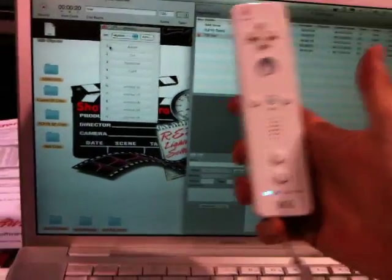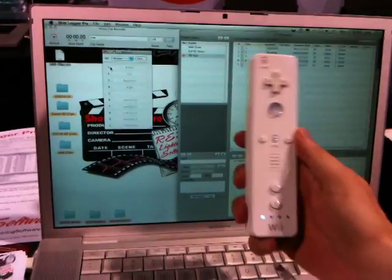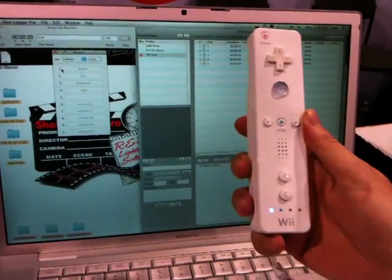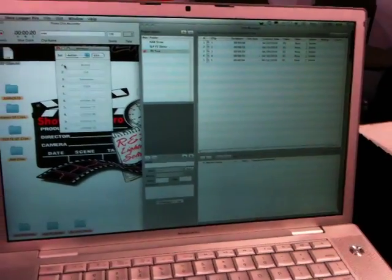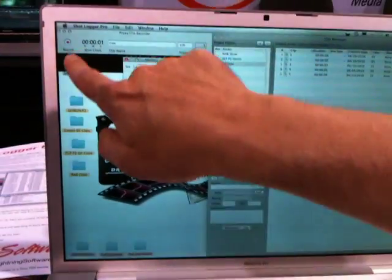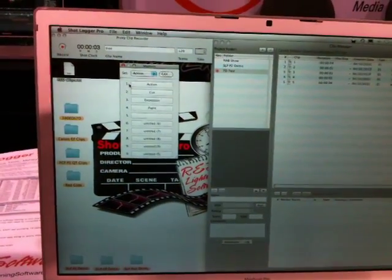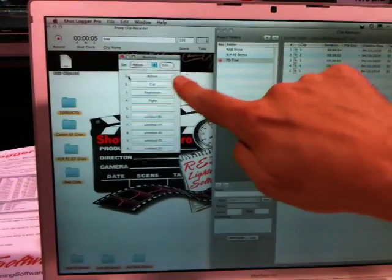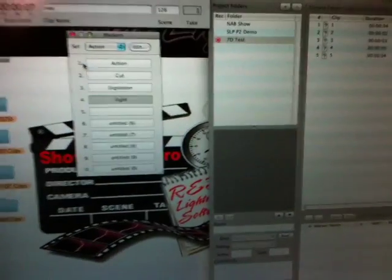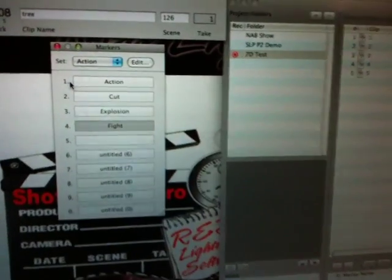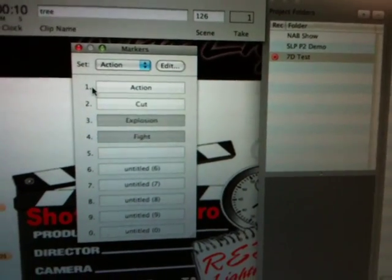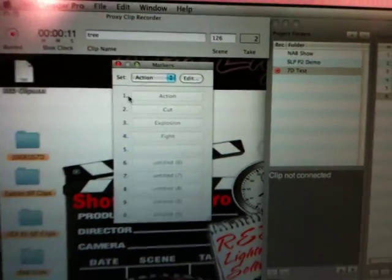What we have here is a Wii remote that we've programmed with a third-party accessory to support it. So I'll just press the button there and it starts recording of basically a placeholder clip, and we have real-time markers here, which will translate into Final Cut Pro, and then I'll stop the clip with the Wii.